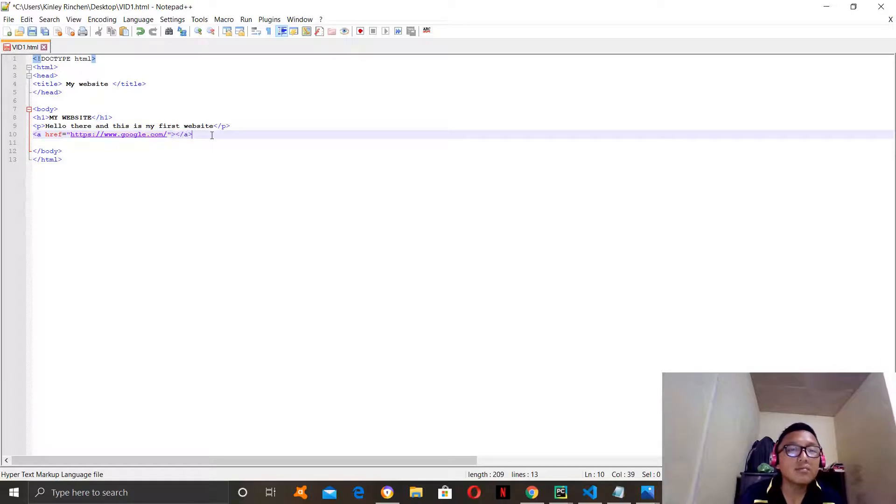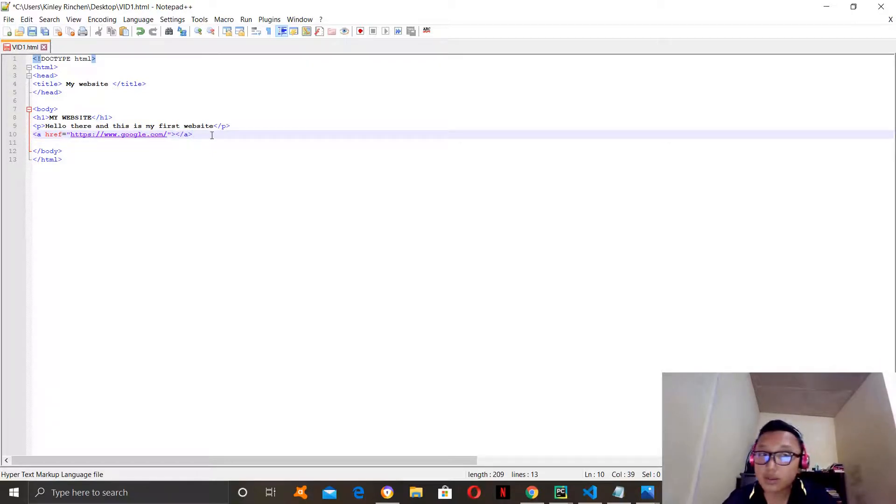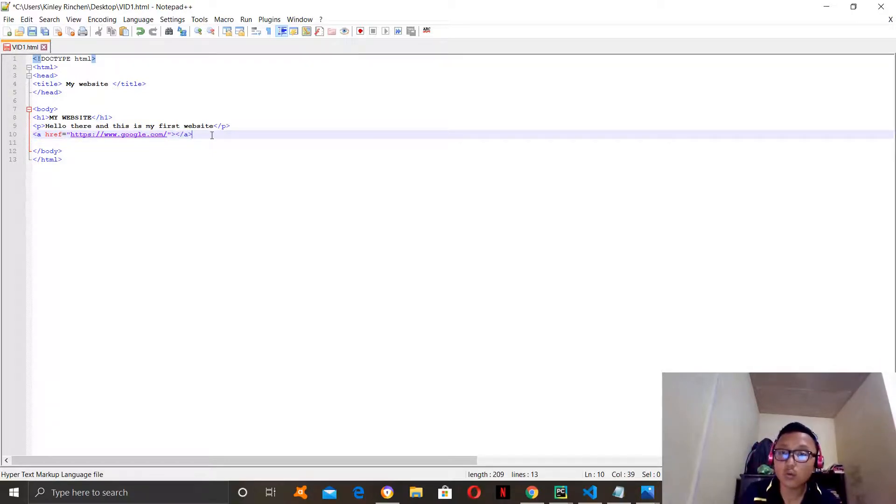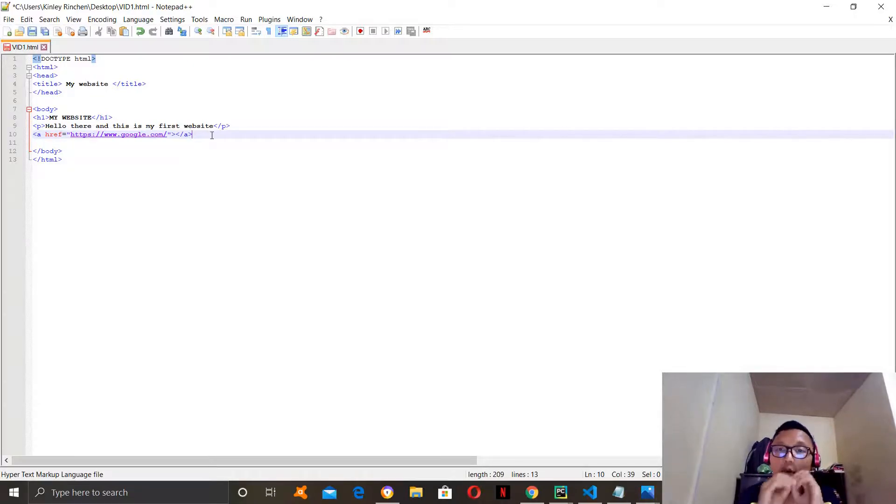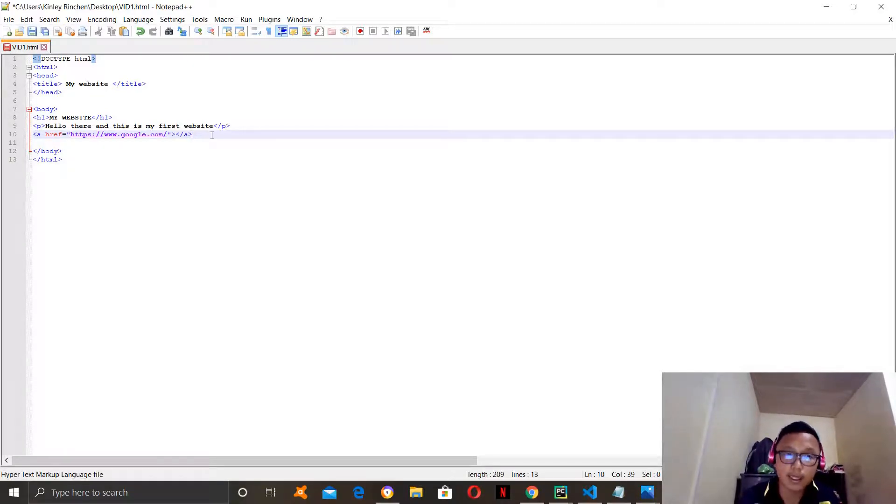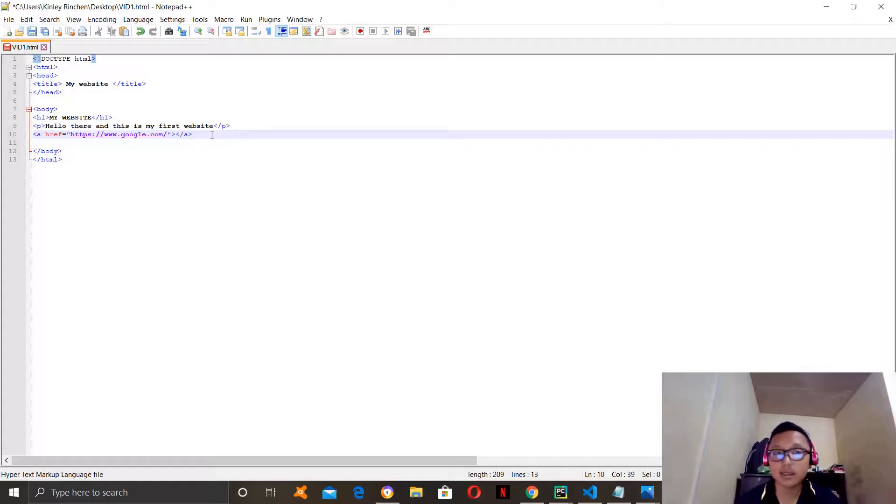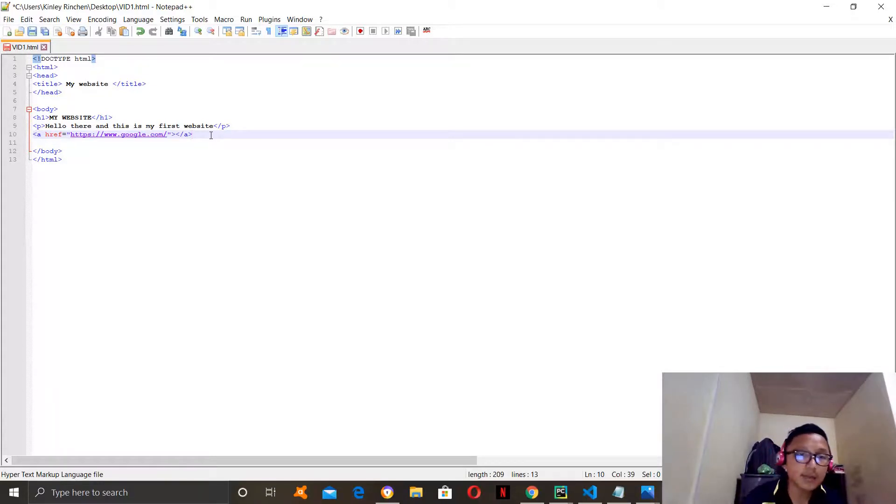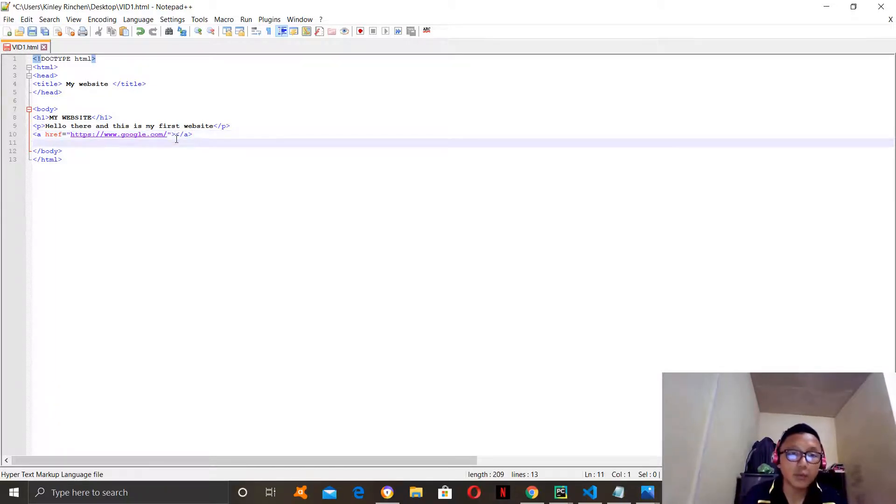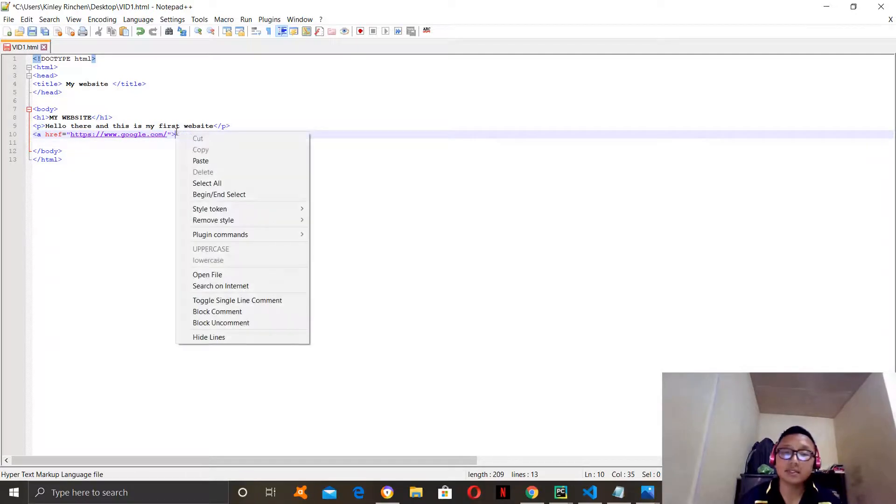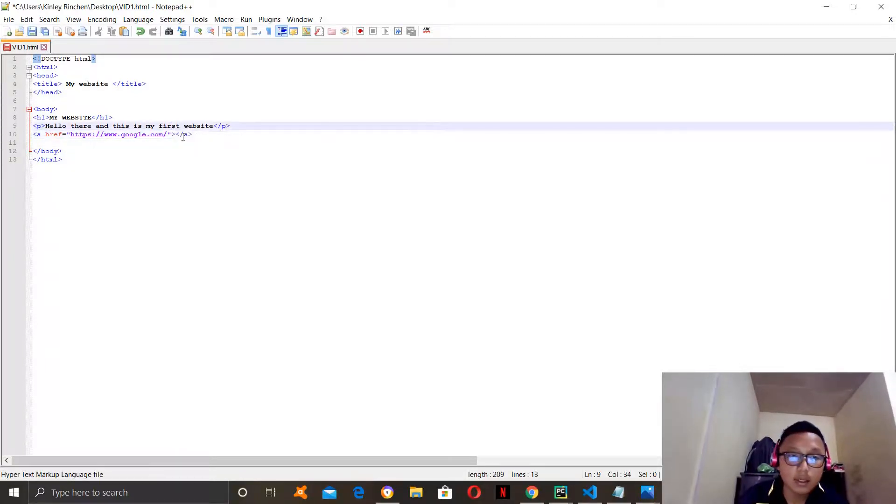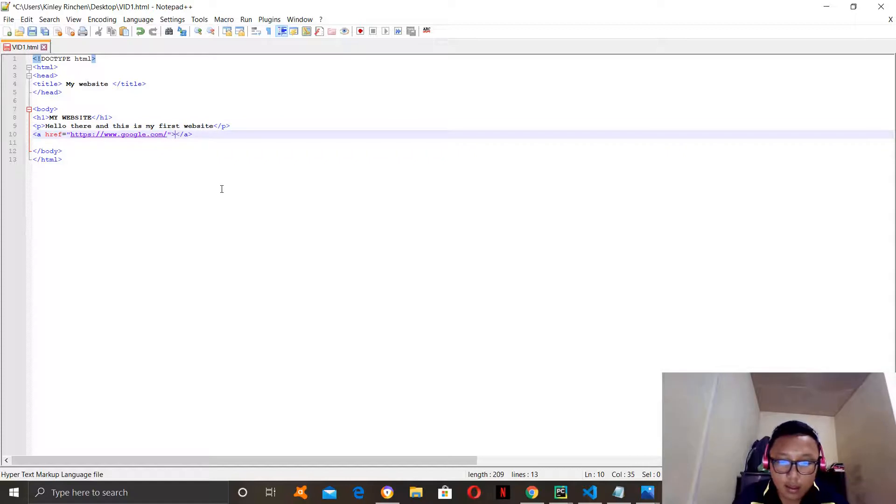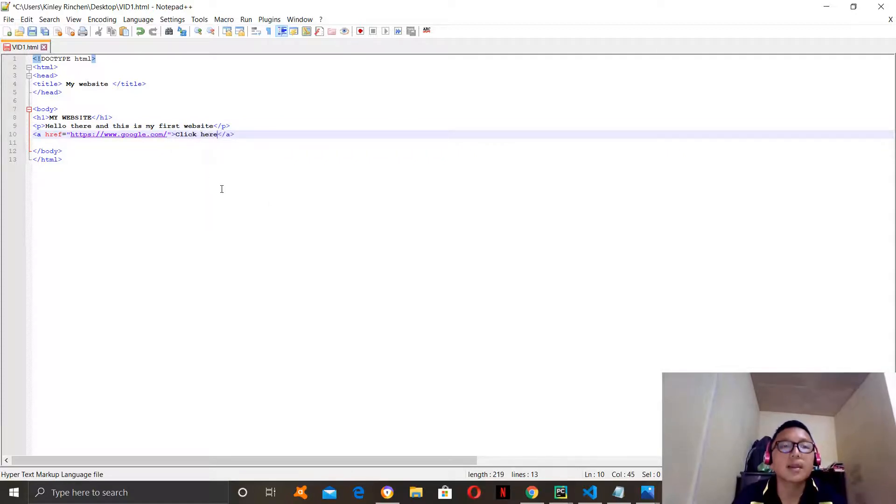So, let us think. Do you want your website to show the link itself or do you want your website to show a letter and when you click on the letter, it will lead you to the website. I would obviously want a letter. So, how you do that is by typing something in between this bracket and then it will display on the website. So, I will say, click here.